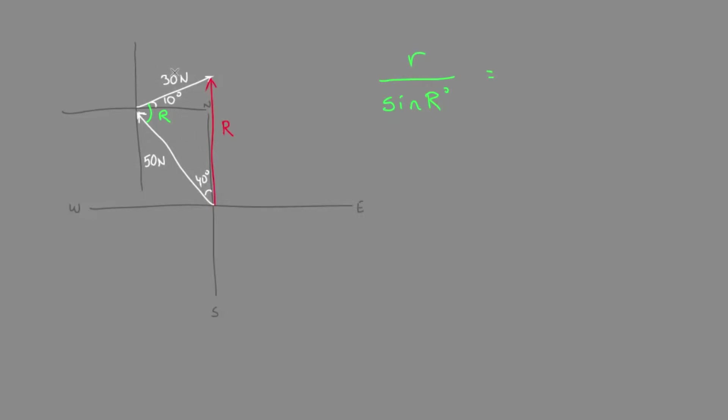We could see this 30 newton magnitude as a length is opposite from the 40 degree angle. And so we could set that up.